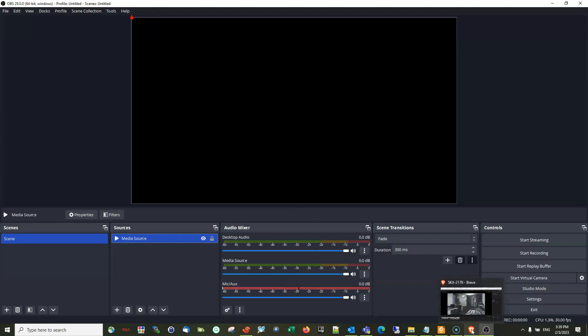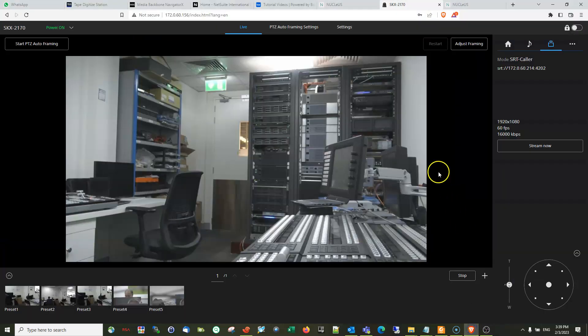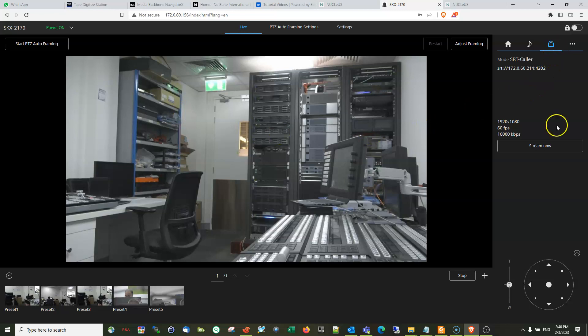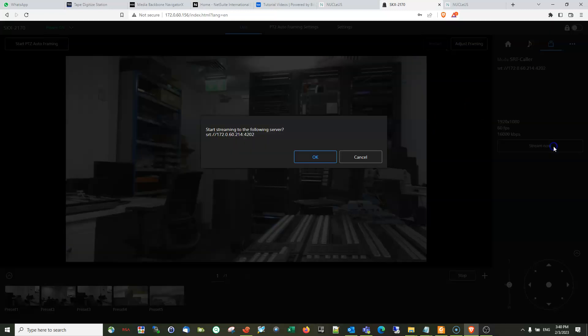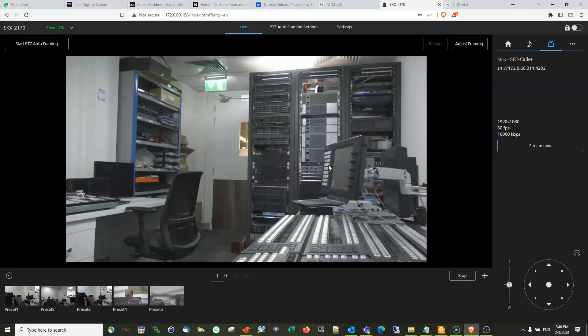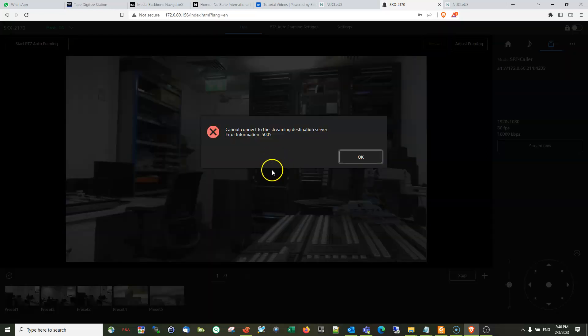And let's go back to the camera. From here, just simply press stream now. Okay, then that would start streaming into your OBS Studio. Right now there is an error because I have this firewall issue with my laptop.